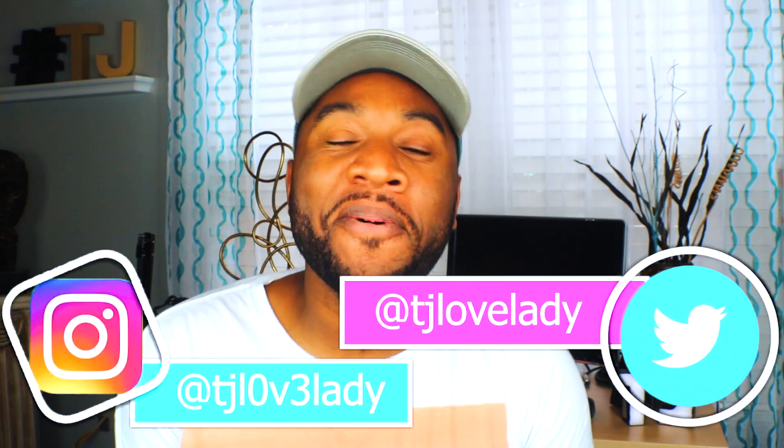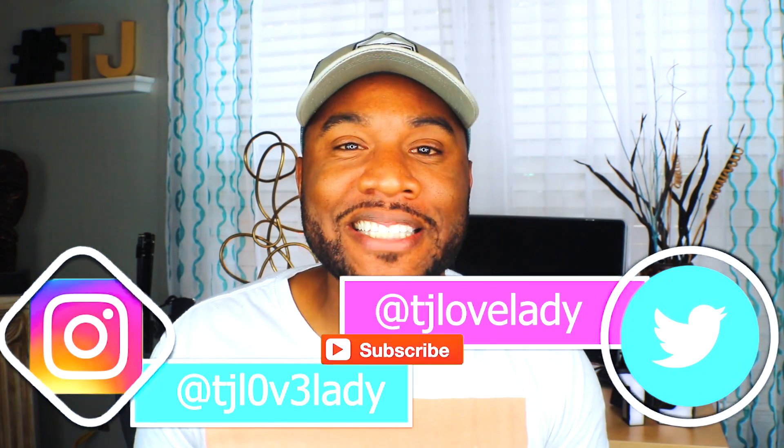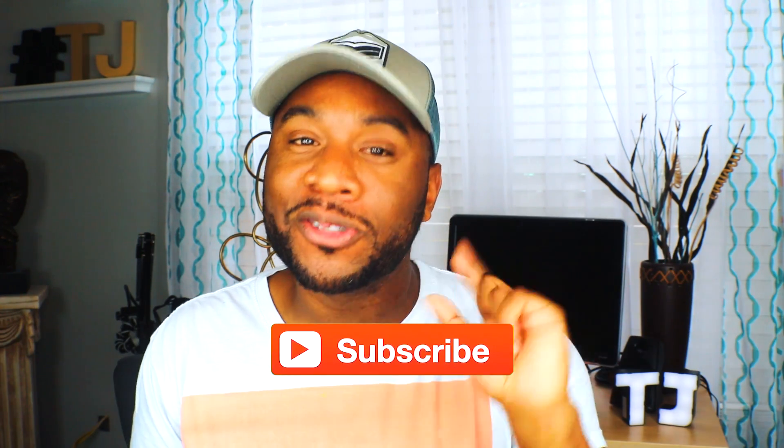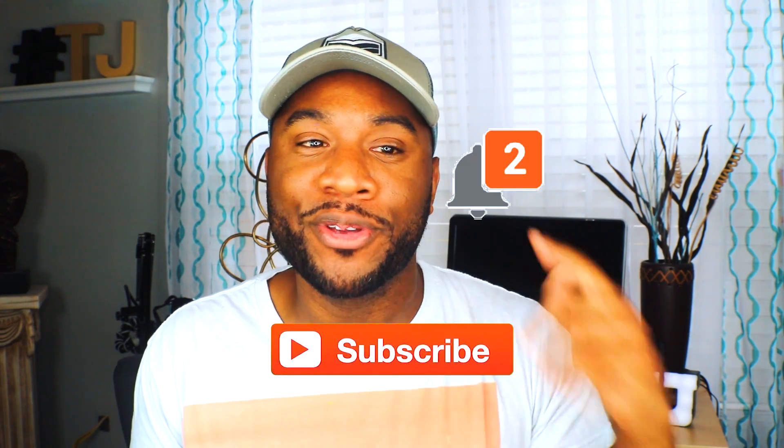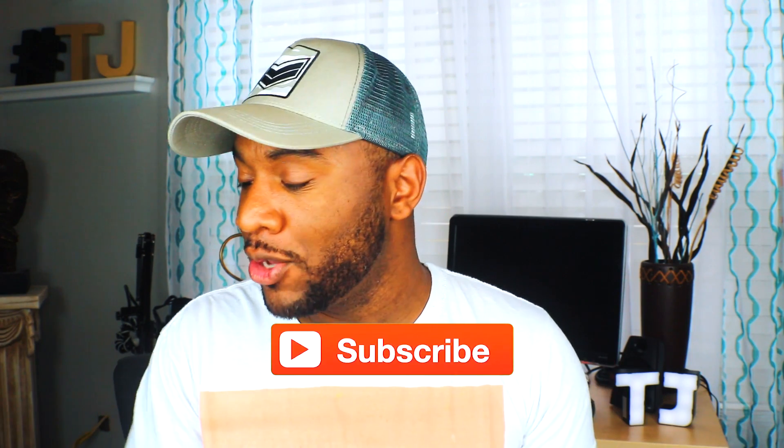What's up guys? TJ here with another video. If you like these types of videos, please like, share, and subscribe. I really appreciate it. Also hit that bell icon so you can get notifications whenever I release new videos.